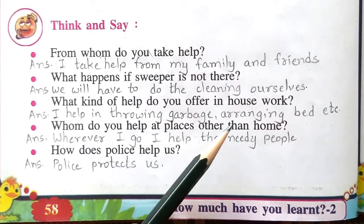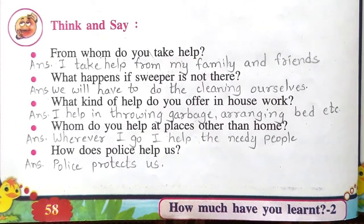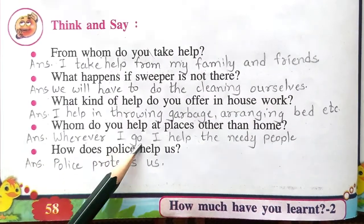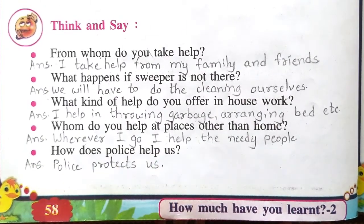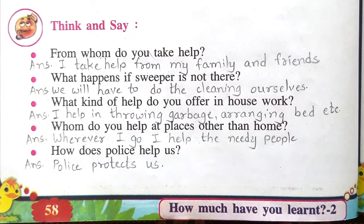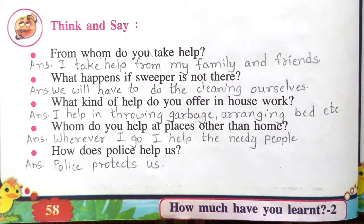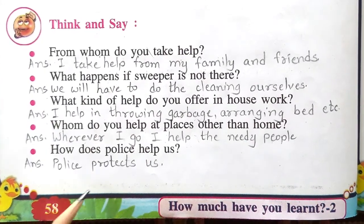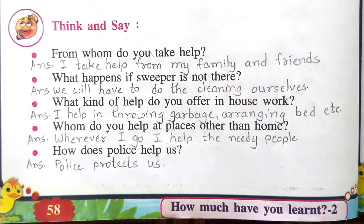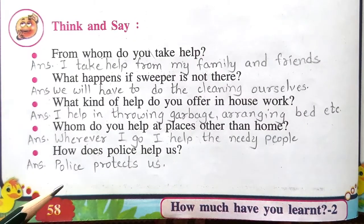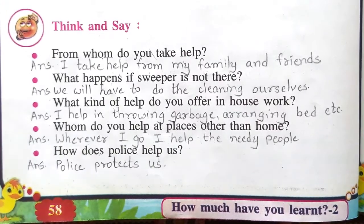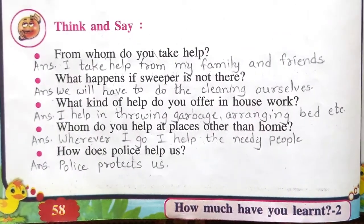Whom do you help at places other than home? The answer is: wherever I go, I help the needy people. The places will be like schools, religious places, etc. How does police help us? The answer is: police protects us — they give us protection.